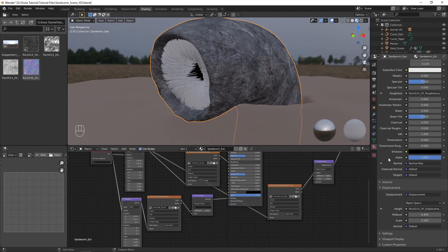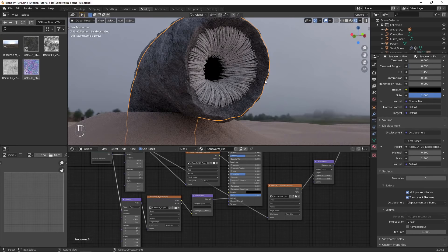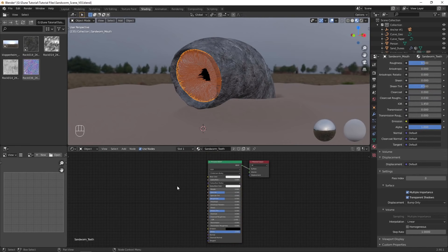To take advantage of both the normal map and displacement map, go into the material property settings, and choose displacement and bump. Now in rendered view, you can see the large displacement detail, and the finer normal map detail.